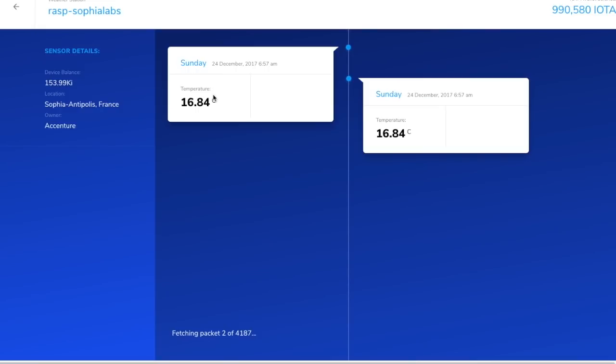That's compelling. So basically you can collect IOTA for sharing your data and you can use that IOTA to get other data. That's the concept of IOTA. That's IOTA in a nutshell.